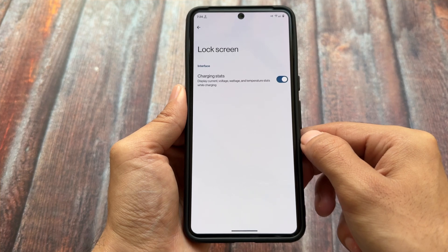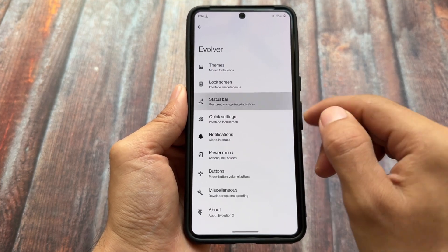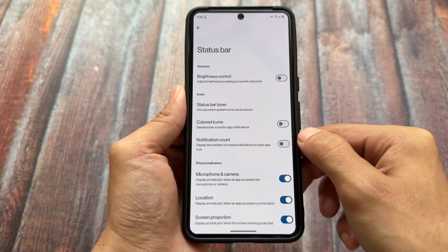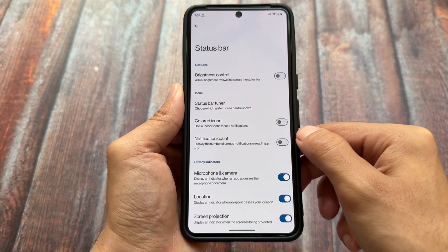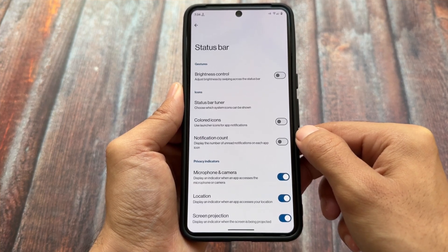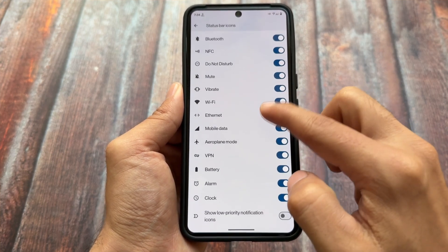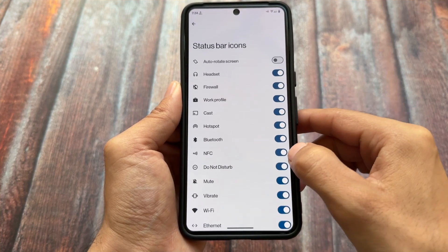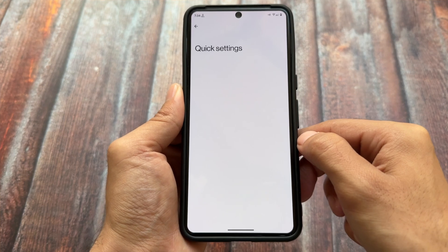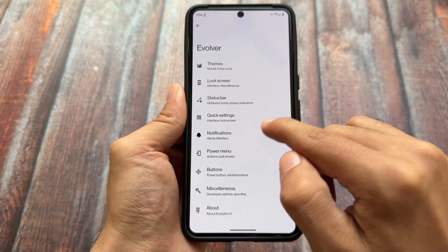The lock screen does not have many major options or customizations for now — only the charging stats option is available. Looking at the status bar options, you can enable or disable certain icons but not much else. The status bar tuner option is present in the icon section, however there is no option for VoLTE and Wi-Fi calling icons, which I believe wasn't present in Android 14 either.